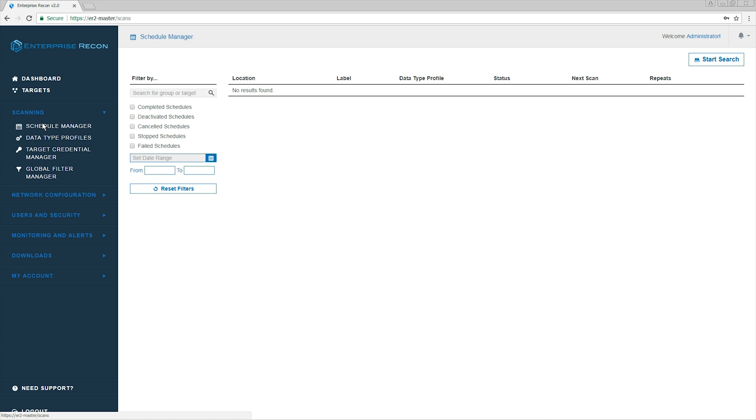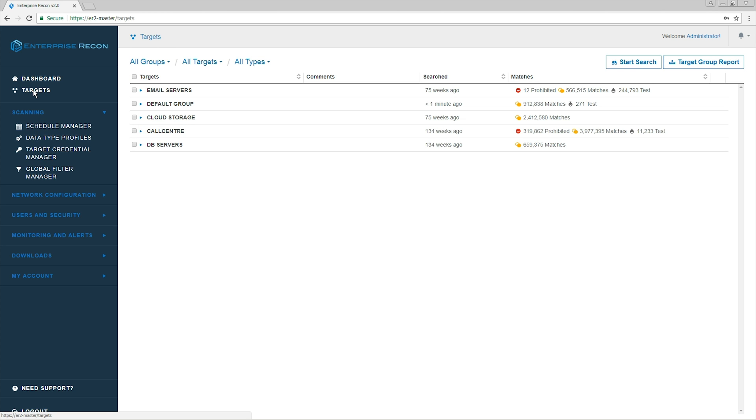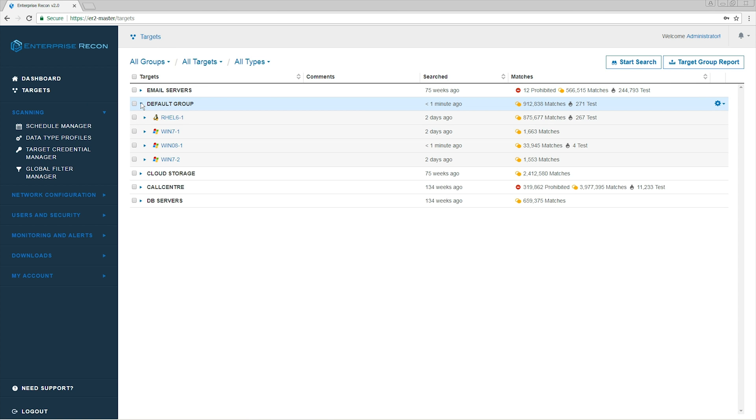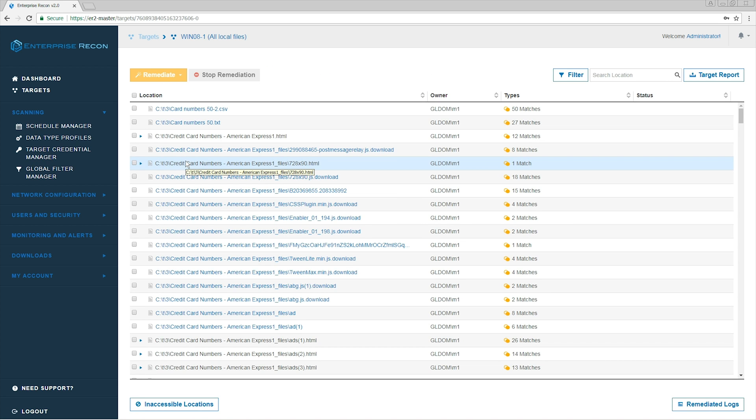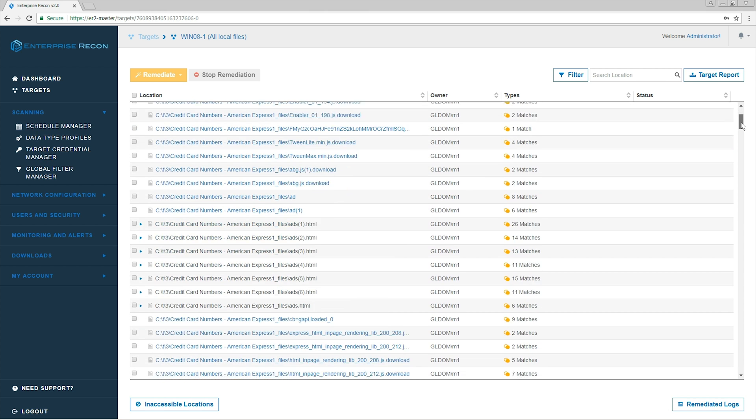To view our results, we go to Targets. From there, we expand our target until we find the location we are searching for. To view the list of results, click on View Search Locations. All the matches found within the target are listed here.